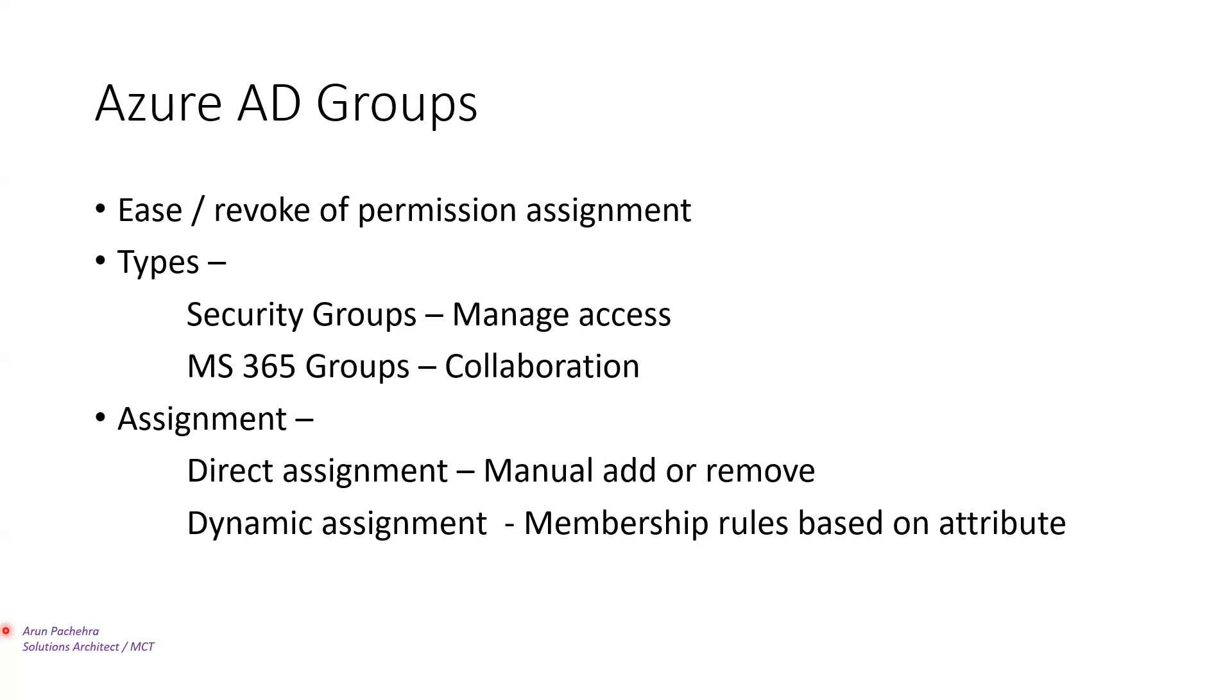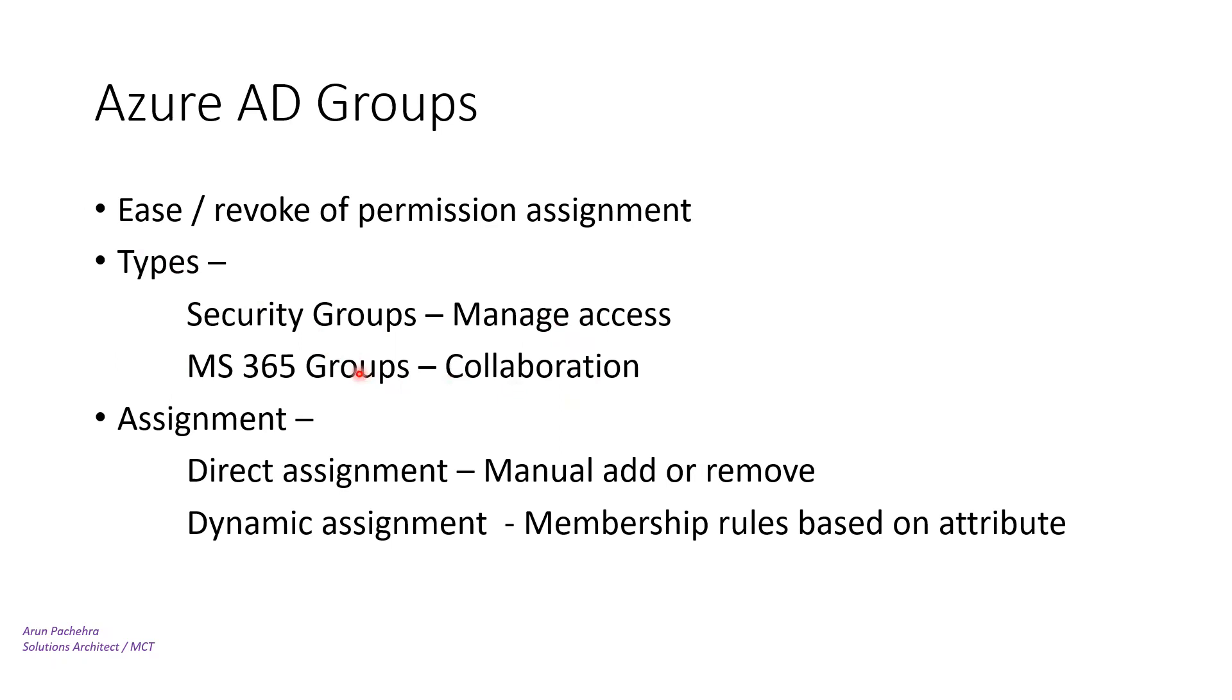Azure AD groups are of two types: security groups and MS 365 groups. Security groups are primarily used to manage access to shared resources. Microsoft 365 groups let you choose a set of people that you wish to collaborate. It's for collaboration.